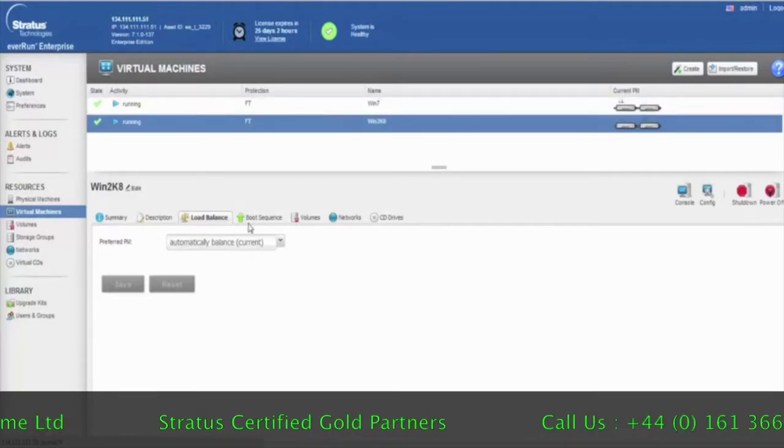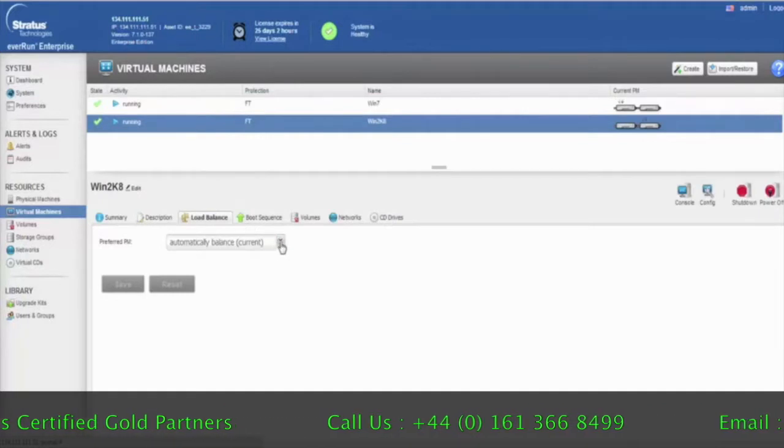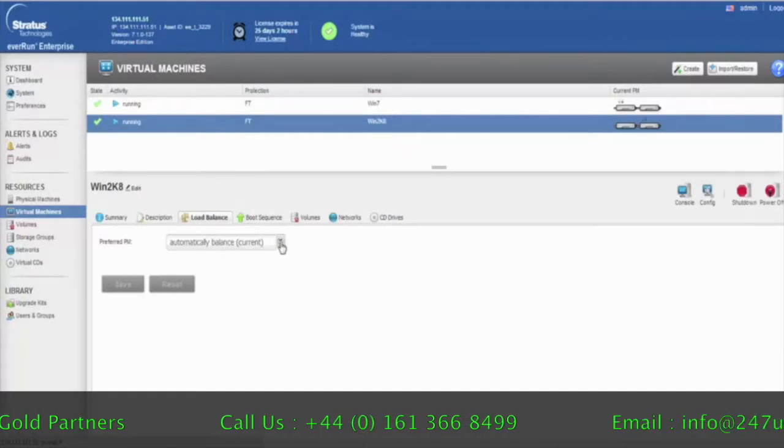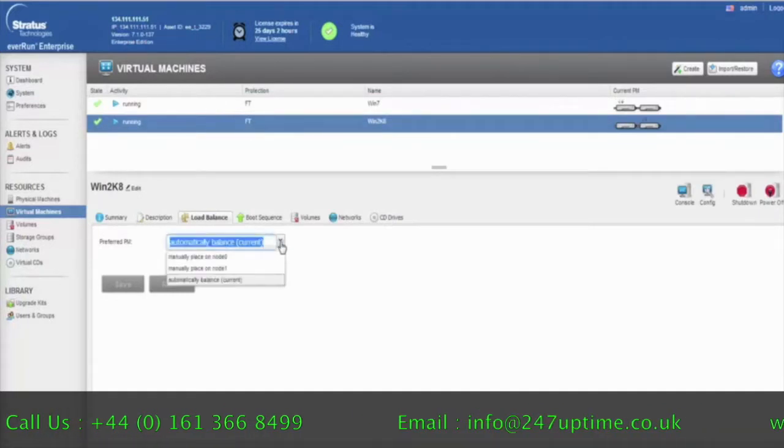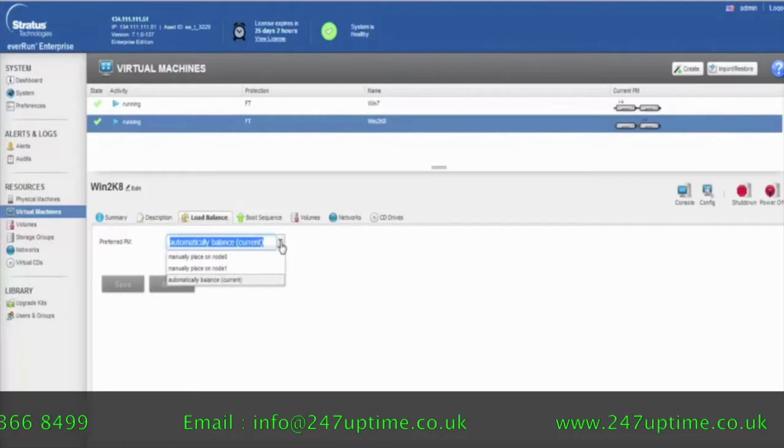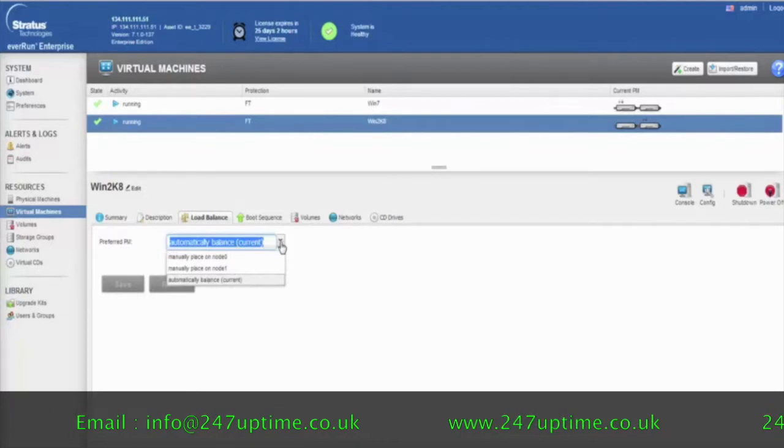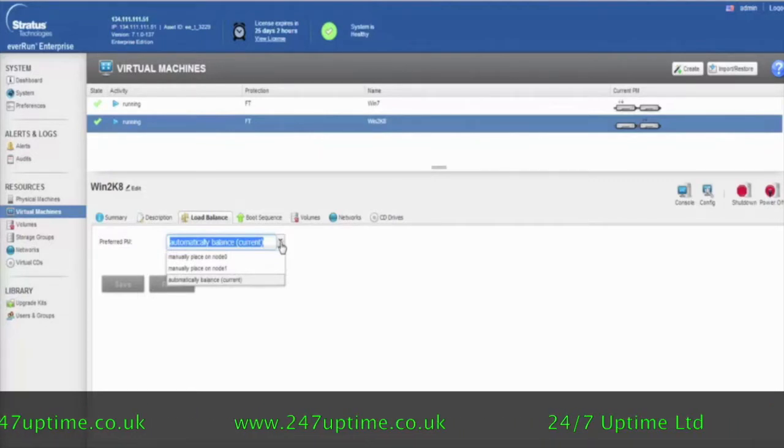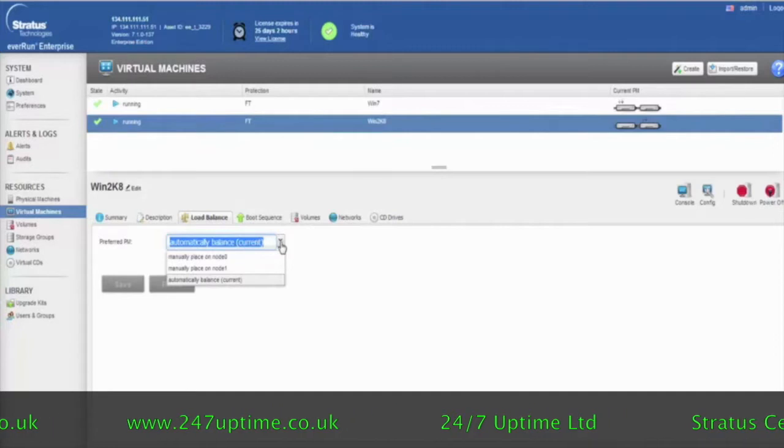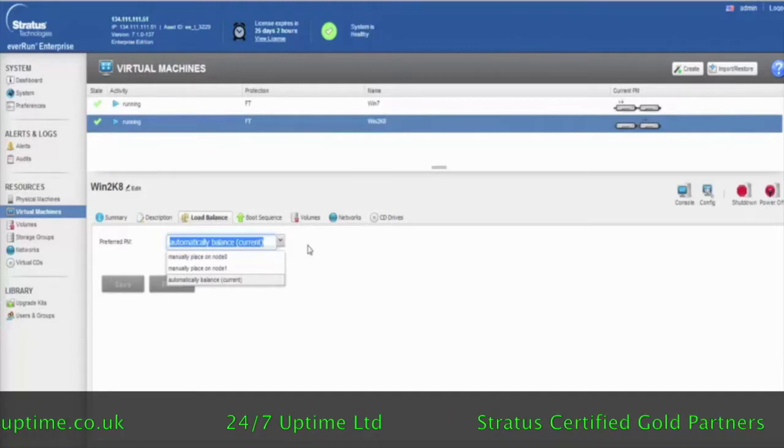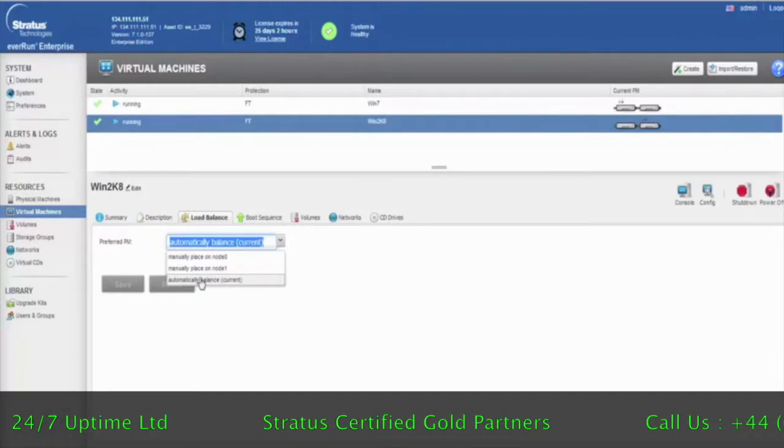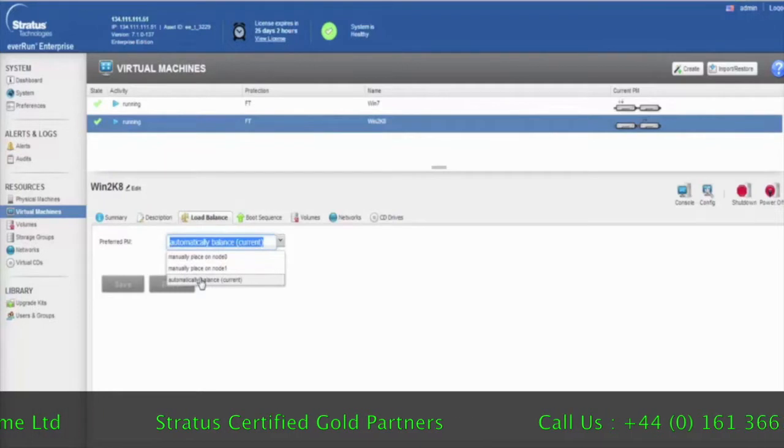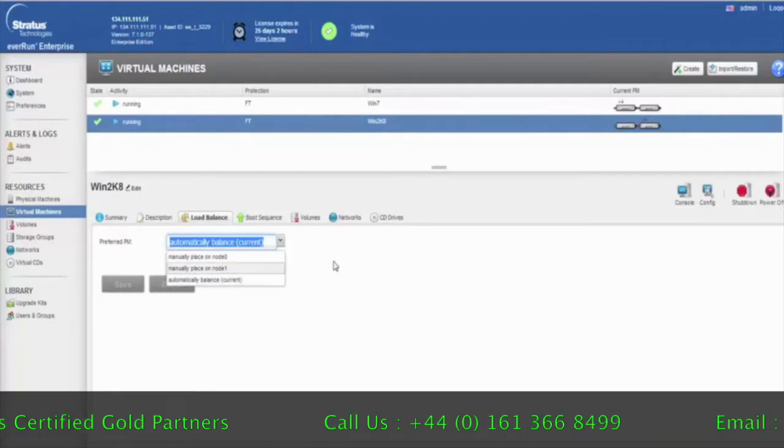You can also do things like change the load balancing by clicking on this and selecting whether you want a particular virtual machine to actually be active on one or the other by default. Or you can allow it, as we're seeing here, be load balanced automatically by the EverRun software.